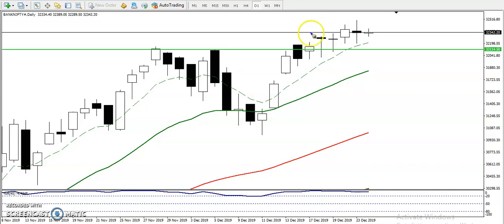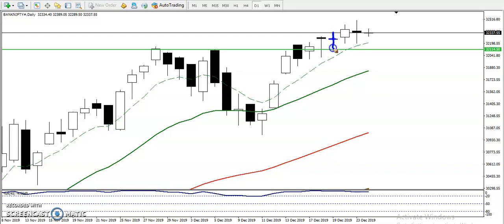Buyers entered and price pushed back up toward the same area where price had opened. After that they are forming a doji bar — most people call it a hammer pattern. Next day price opened exactly at the previous closing and pushed slightly higher, then sellers dominated and price pushed down again, then pushed back up to the same place, creating another pin bar.